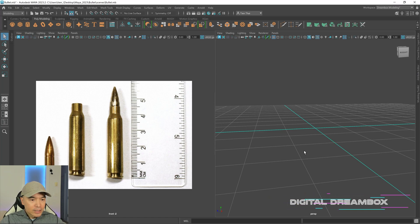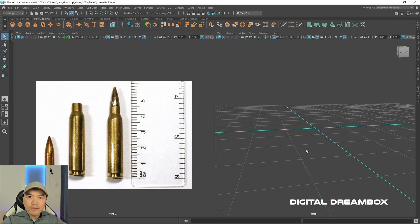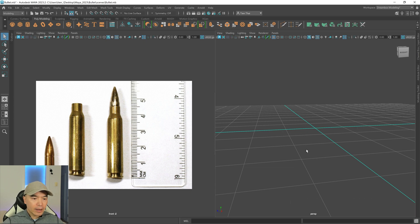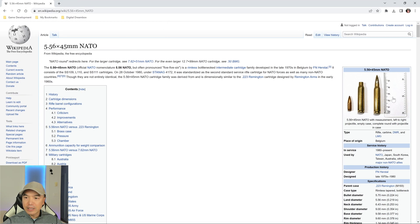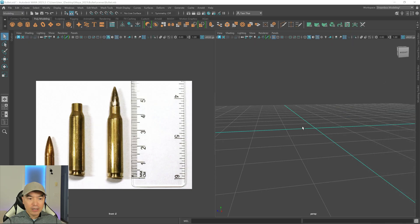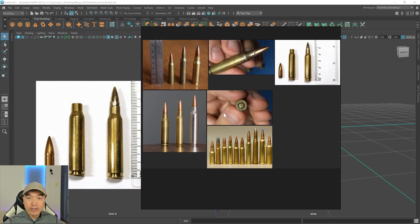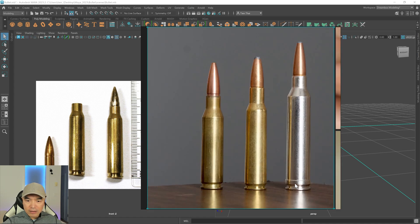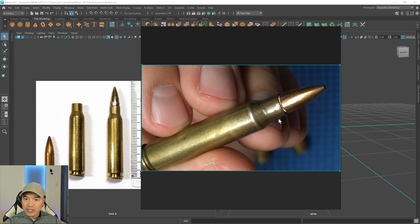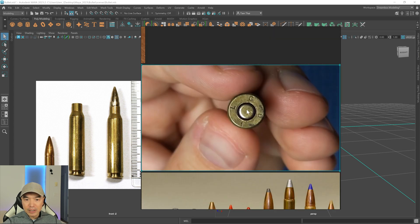Welcome back everyone. In today's tutorial we're going to model a bullet — a 45 millimeter natal round. I grabbed the reference image from a wiki page. I also have some other images from different angles showing the bullet, the shell casing, and the bottom where the primer is, so we can see how thick the shell casing is.